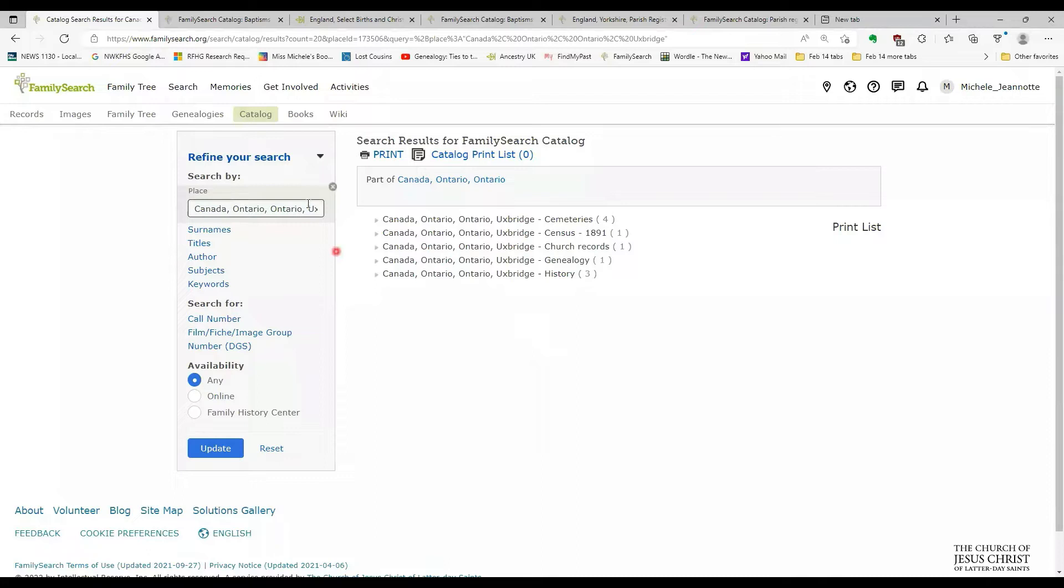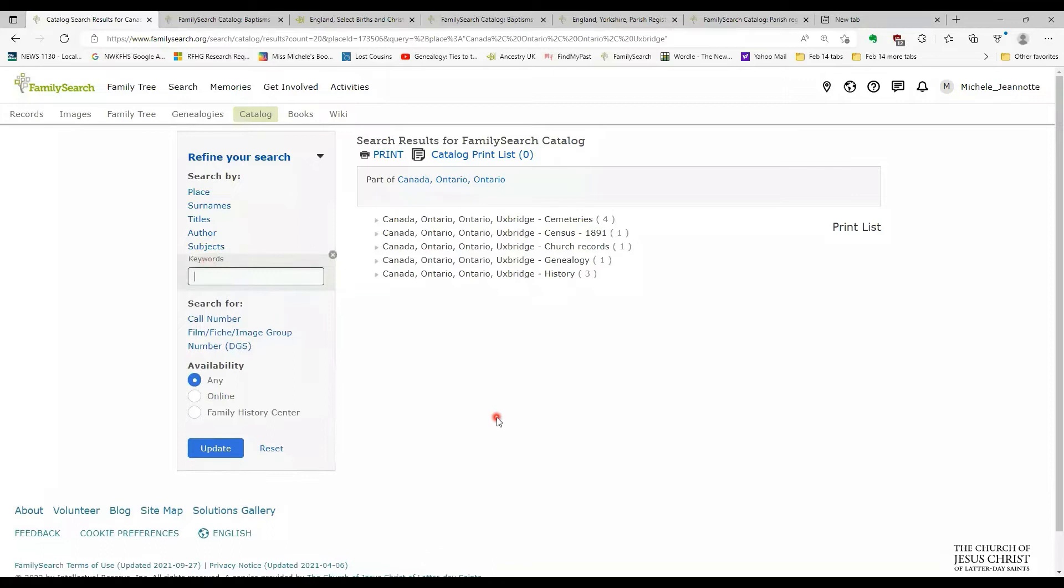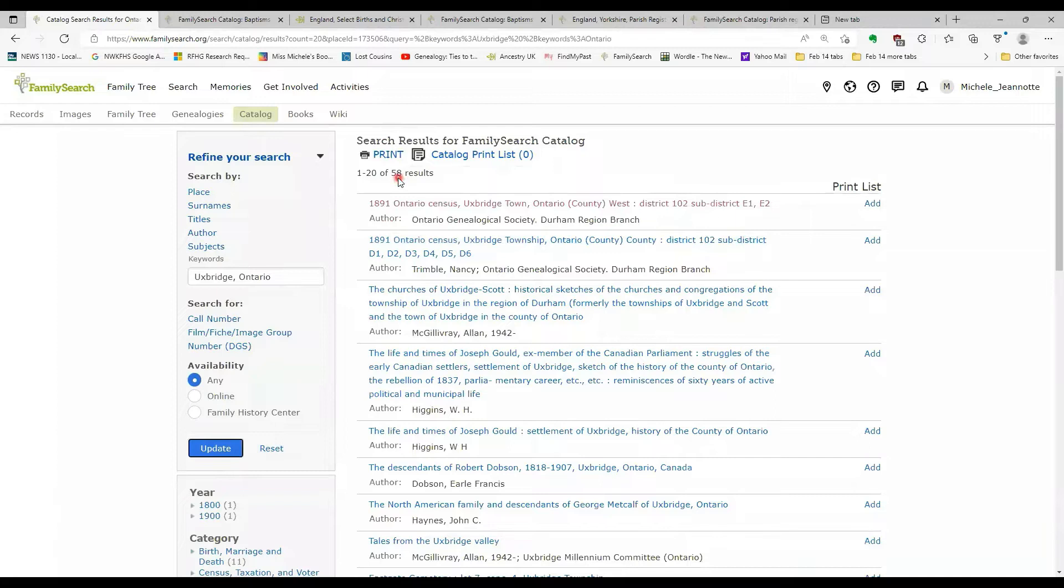Now, if I was to cancel this place search, so I'll just click the little X here and instead do a keyword search and search on Uxbridge, Ontario and click update. All of a sudden, I have far more entries. I've got 58 entries.